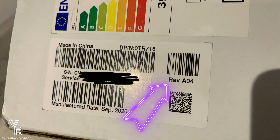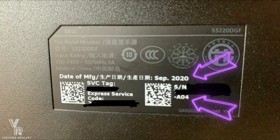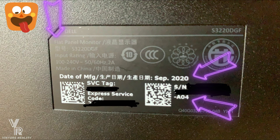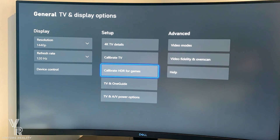Please check out my S3220 DGF playlist to see how simple it is to get an exchange from your A00, A01, or A02 to a new A03 or A04 — hopefully you're lucky enough to get a newer A04 panel. Nothing seems to be different on this A04 revision except for something I've chatted with Dell about.